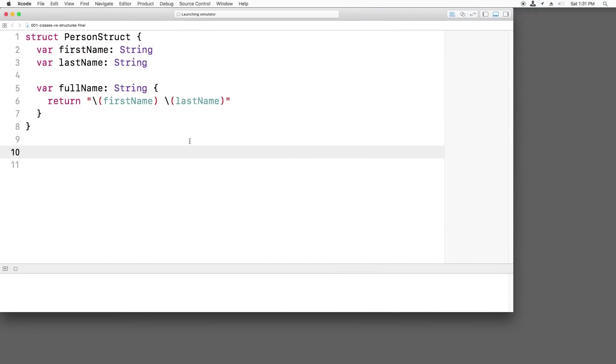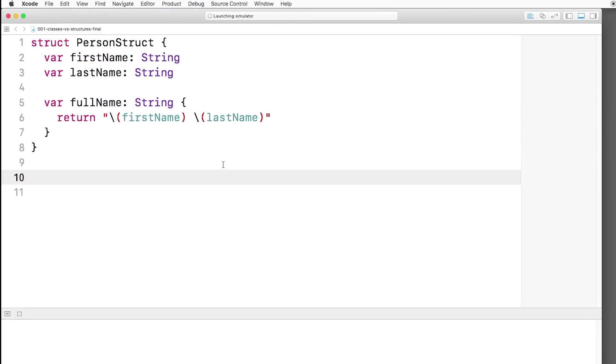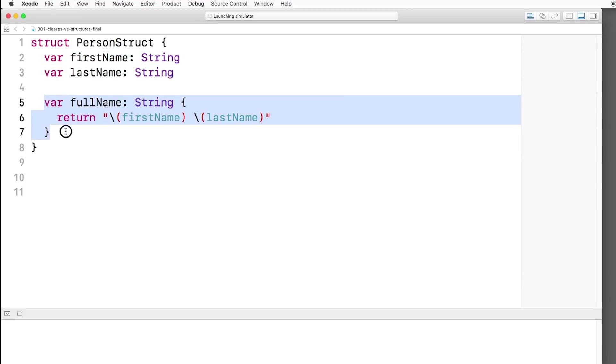If you open up the resources for this exercise, you'll see we have a starter playground that contains a simple structure called PersonStruct, and it has two stored properties, first name and last name, and one computed property for the full name.